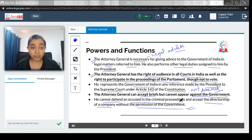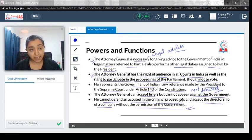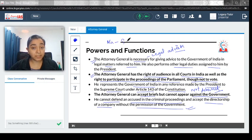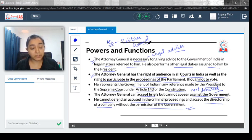Go back to your Laxmikant and revise the chapter — there is a specific chapter on Attorney General. Look at the qualification and his tenure — nothing is defined regarding tenure. Article 76 talks about the Attorney General. He is part of the Union Executive and has the right to sit in parliamentary proceedings but cannot vote. Apart from the Attorney General, there is also a Solicitor General who aids and helps the Attorney General. There is one Solicitor General and four additional Solicitor Generals to handle the large number of cases in which the Government of India is a party.